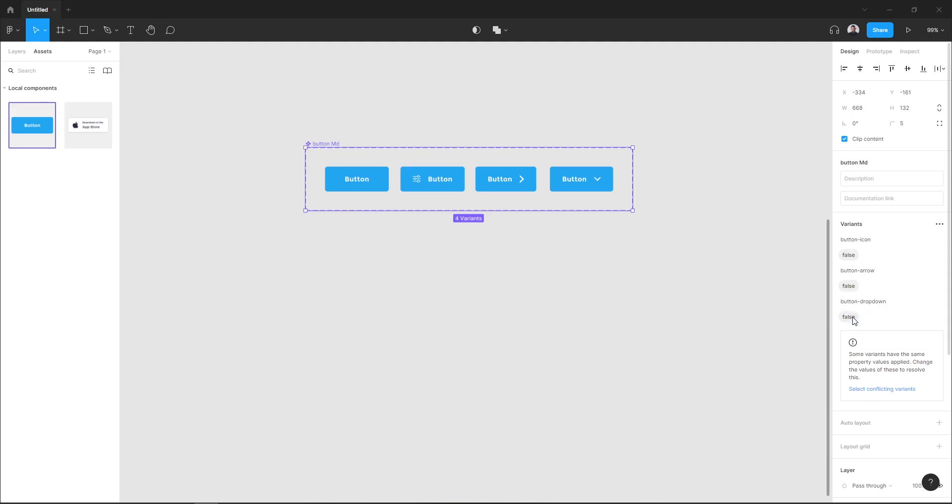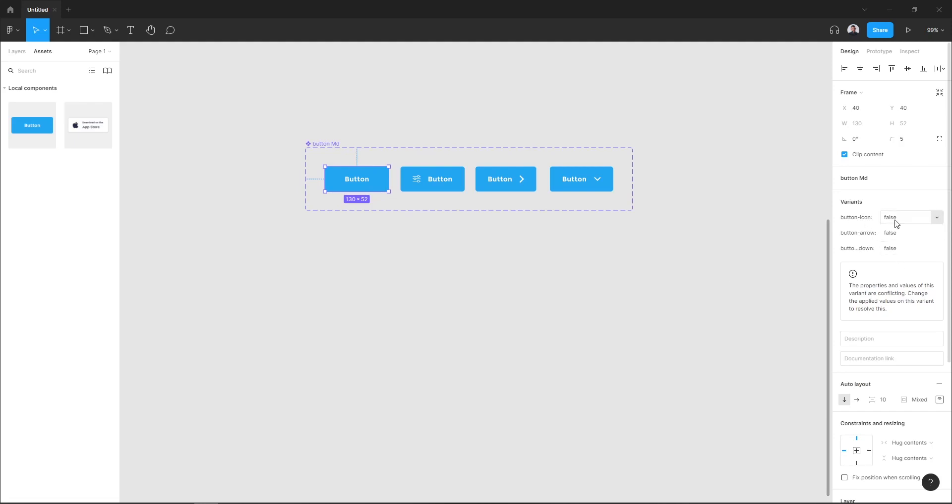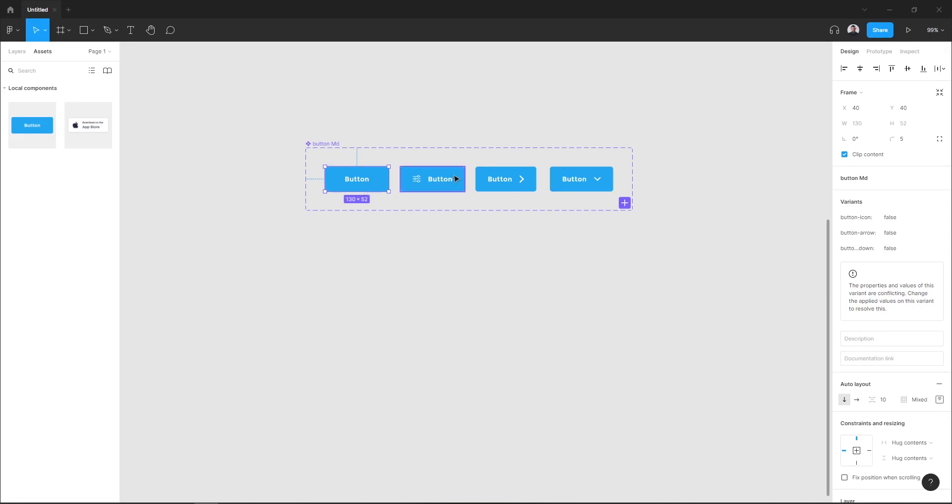Next, I will select my components and assign those values. The first component here, as you can see in the variant section, I have button icon false, button arrow false, and button dropdown false, which is the default one.